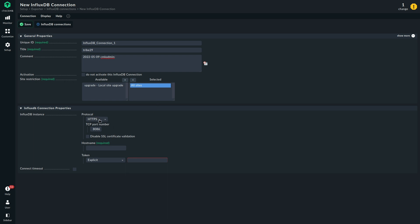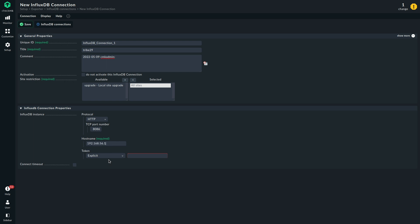We are going to use HTTP in this demo environment. This is the default InfluxDB port here. I am going to use this IP address. Now we need to give it a token to authenticate. We will use this from the password store, and it's already prefilled here.